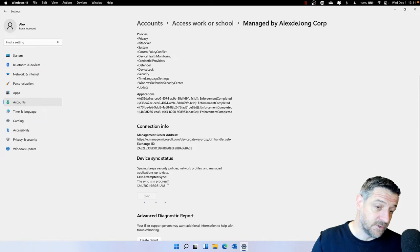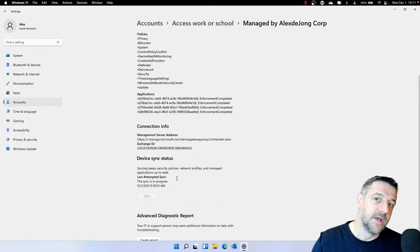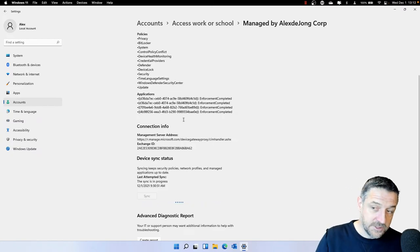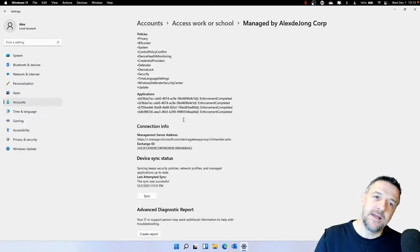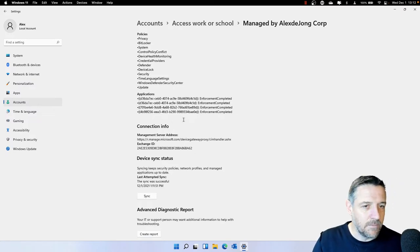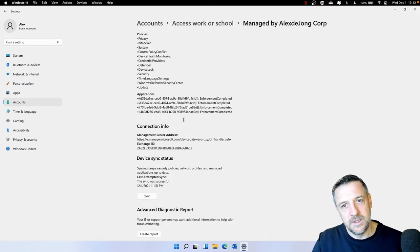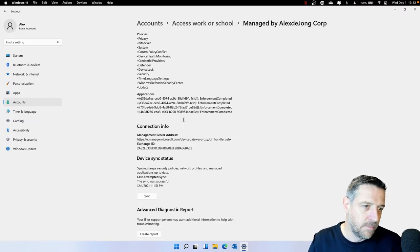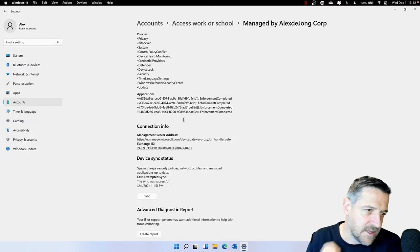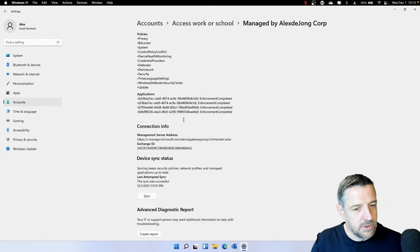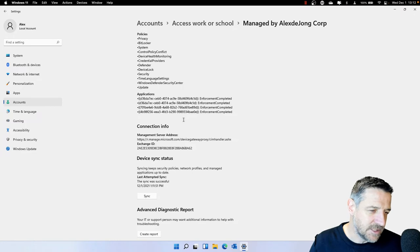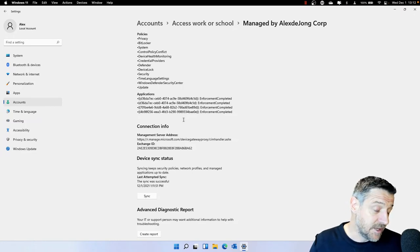We can see that I have received all kinds of settings for BitLocker, Defender, security settings, the security center, how updates work, some applications, and we can see the synchronization capabilities. You can actually force synchronization just by clicking the button. Windows also offers the company portal app, which is an interface between the end user and the IT department. We can publish all kinds of applications towards the user, and the user can use the company portal app to start installations of those applications or do some device management tasks.